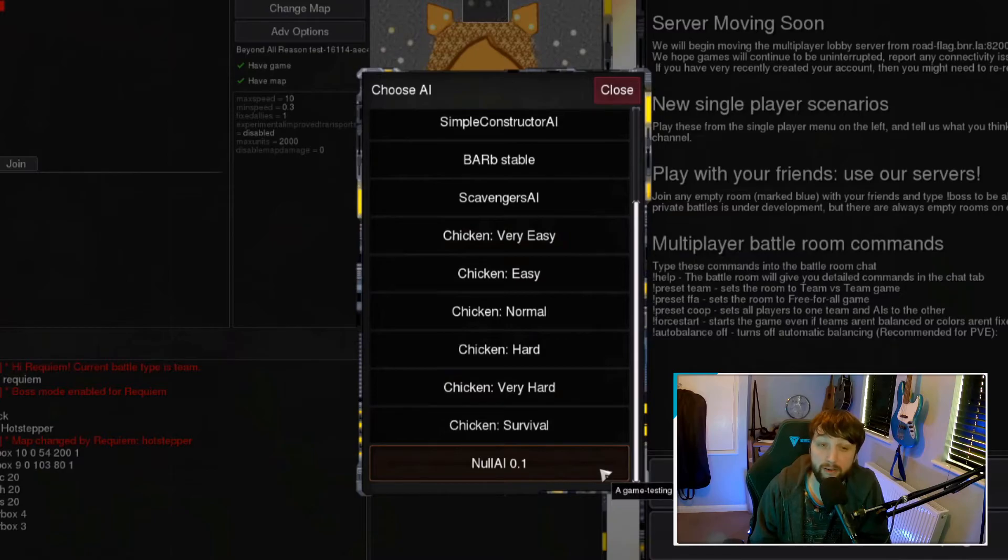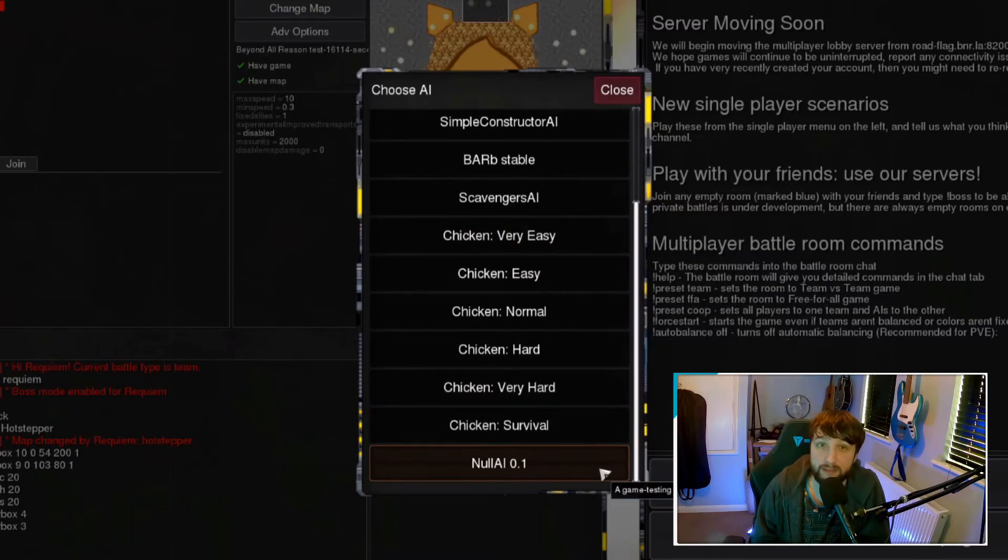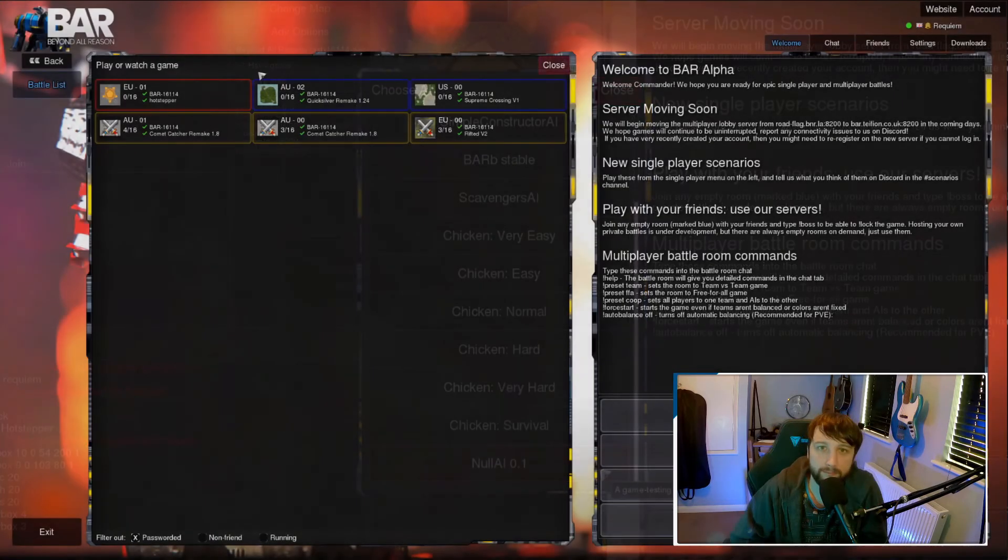Lastly, the Null AI. This AI does nothing, it just sits there. It is there purely for testing, so you don't need to really worry about it.